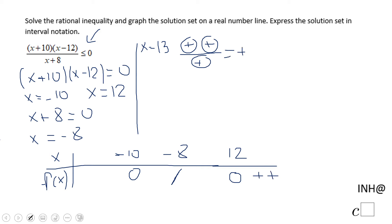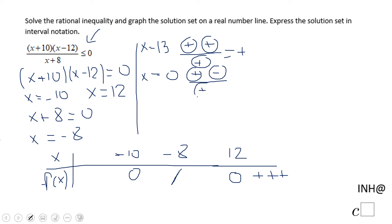So I'm going to put a plus here. Now I'm going to pick a number between negative 8 and 12 — like 0, which is a good one. If we plug zero in, we have positive 10, negative 12, and positive 8. This combination is going to give us a negative number, so I'm going to put a negative here.